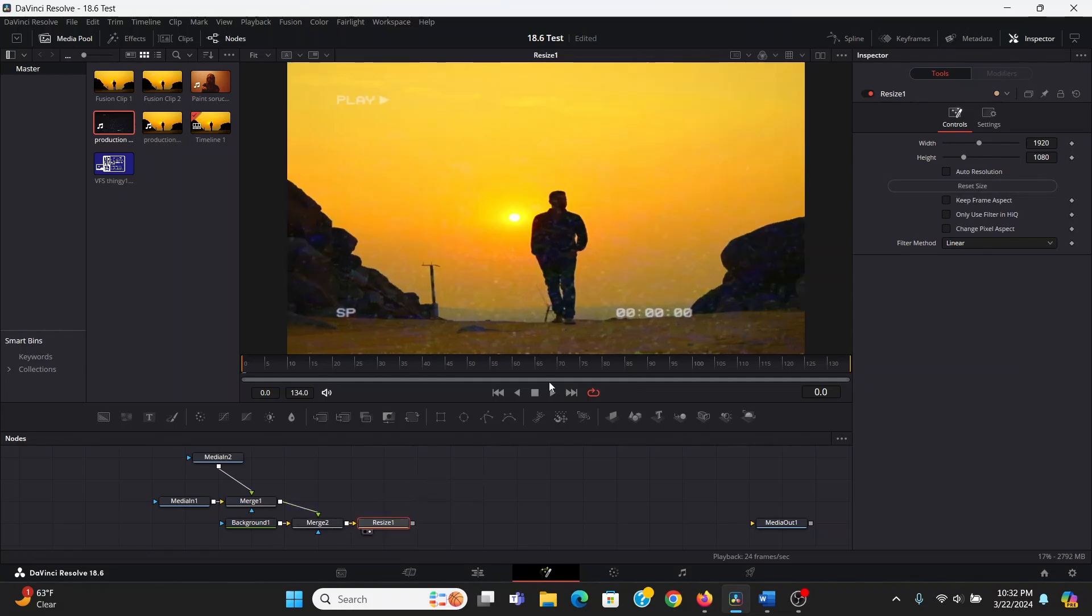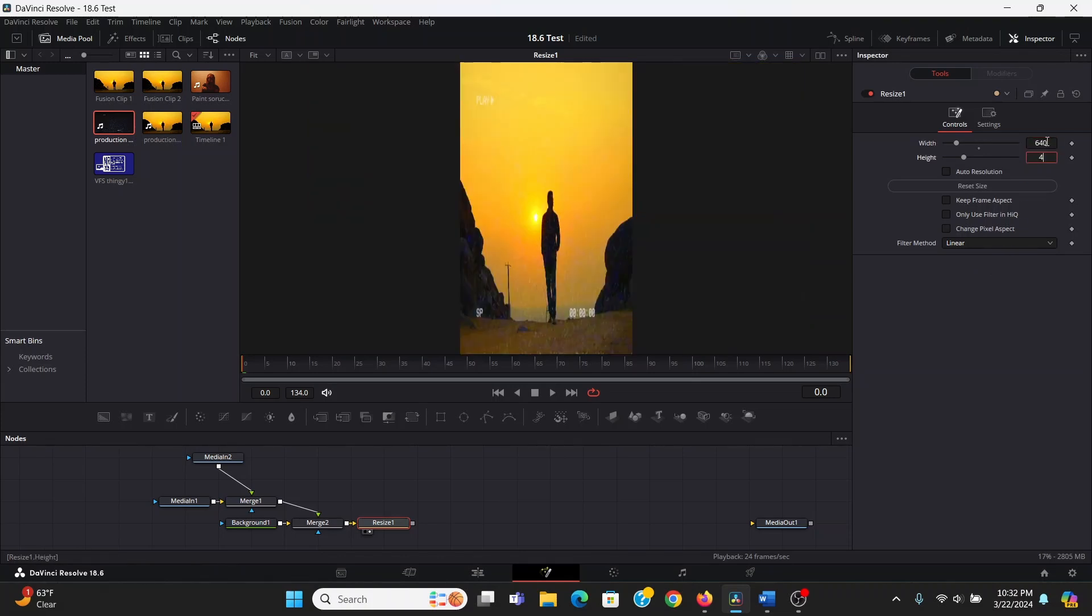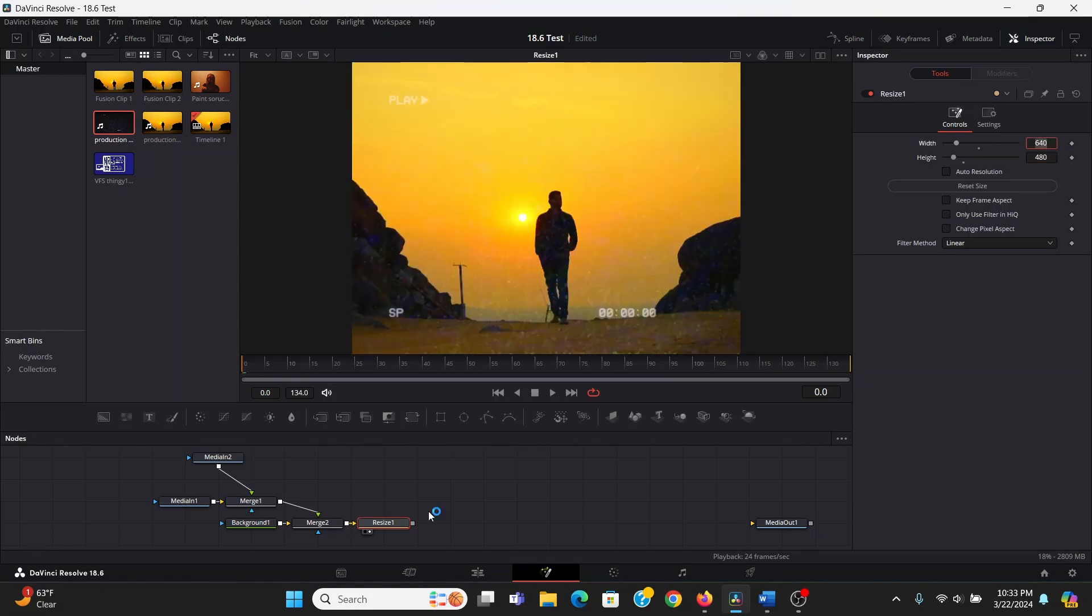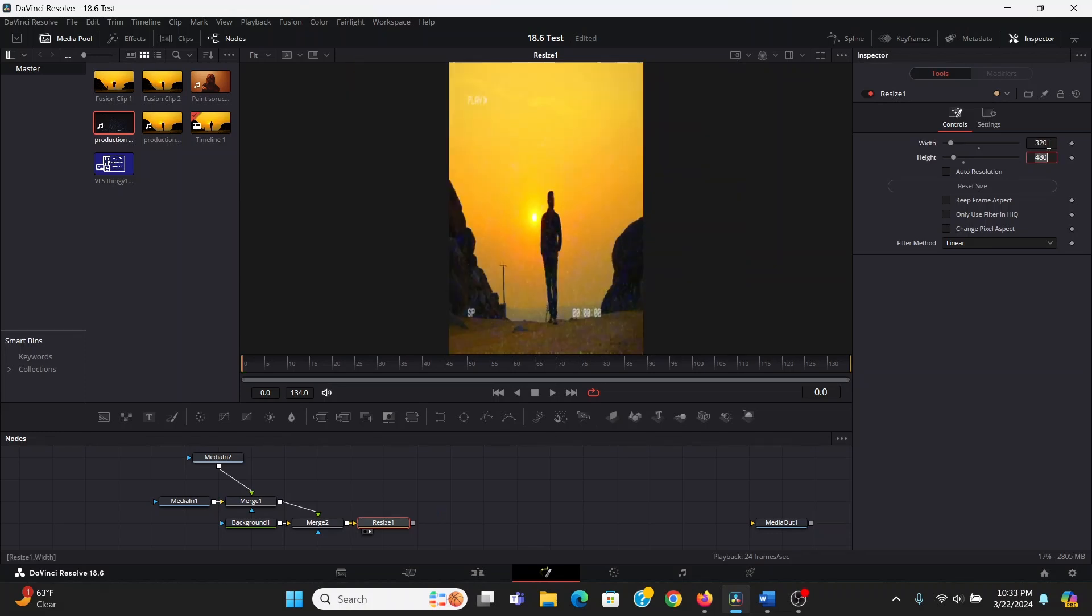So we can add a resize node and plug our merge into that. Now by default, it's going to stretch it to our comp resolution, which is going to be 1920x1080. So we can just change that to 640x480 once again. Now what I'm going to do is with this selected, I'm going to copy it. Since we're going to be using this multiple times, it's easier to just copy and paste it. I'm going to take our width and divide that by two. So now it's half the original size.